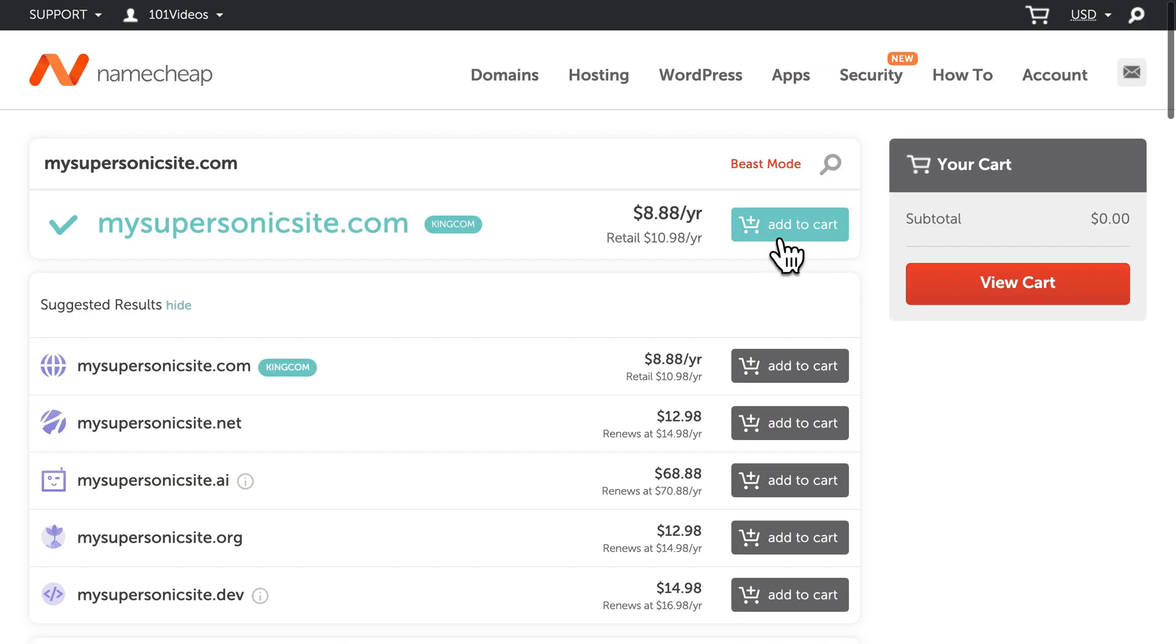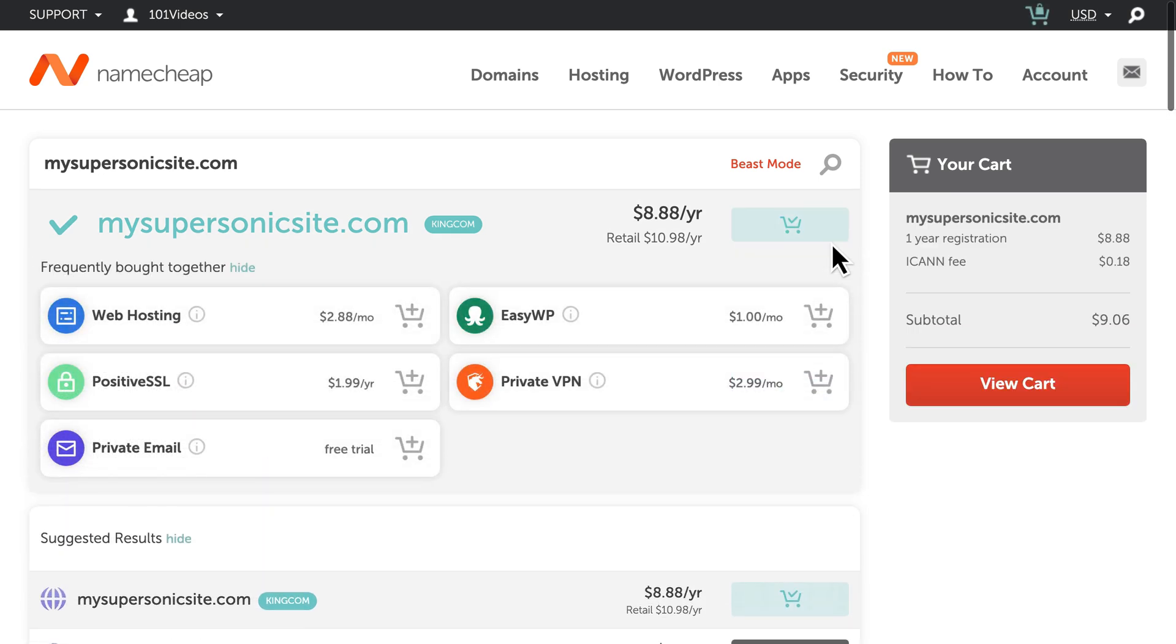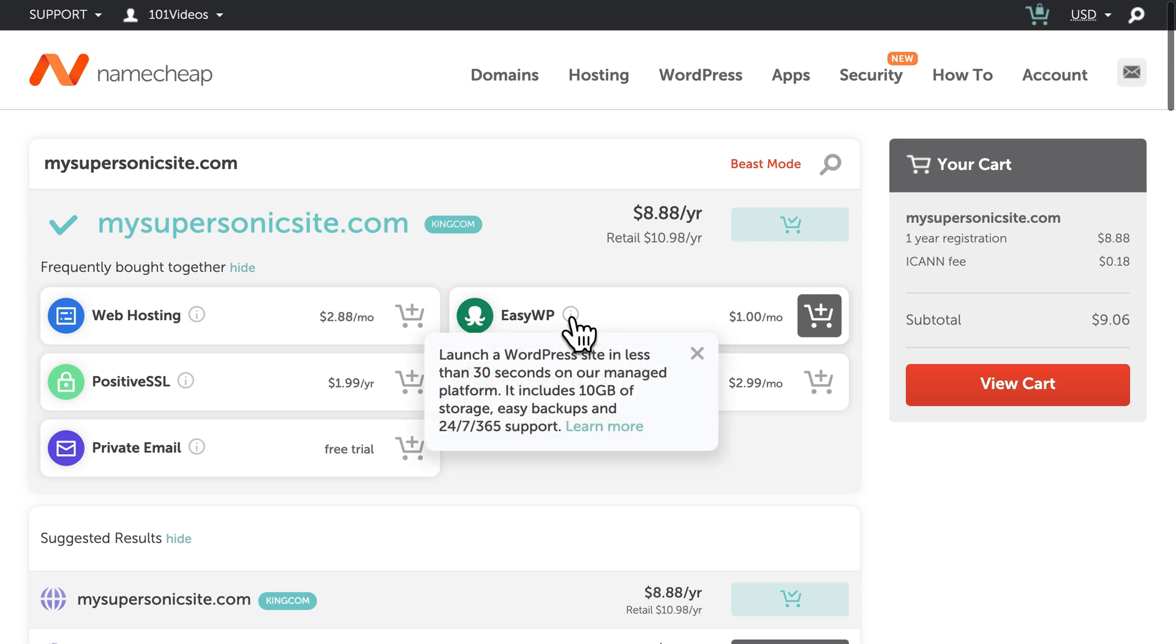Select Add to Cart, and Namecheap will suggest a few helpful add-ons, including EasyWP, which is blazing fast, fully managed WordPress hosting that starts at just a dollar per month.